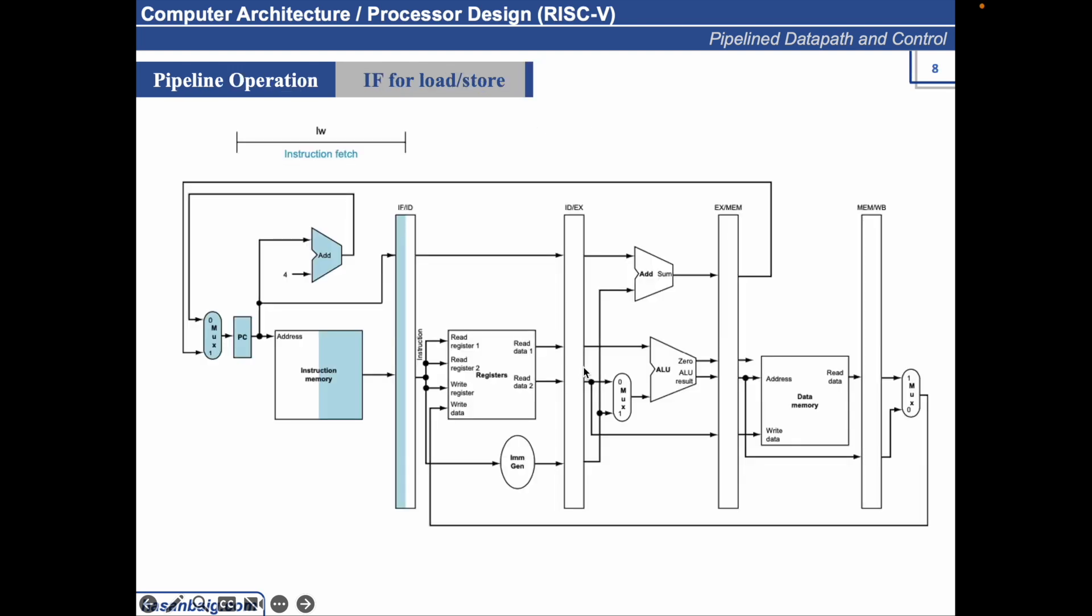The figure shows that the instruction being read from the memory using the address in the PC and then being placed in the IFID pipeline register. The PC address is incremented by 4 and then written back into the PC to be ready for the next clock cycle. The PC is also saved in the pipeline register in case it is needed later for an instruction such as BEQ.